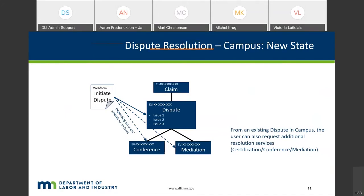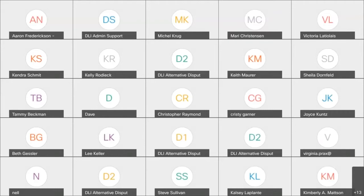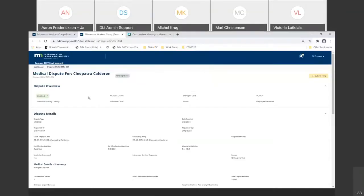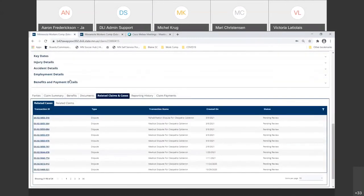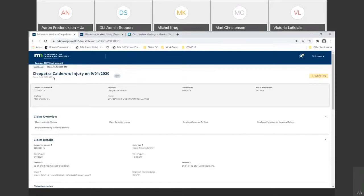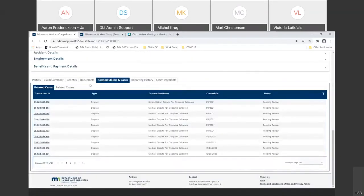Hopefully you found those slides useful. I'm going to go ahead and share my screen and we're going to do some demonstrations within the CAMPUS test environment. Here you can see in the upper right-hand corner I am pretending to be the plaintiff attorney Bill S. Preston. I have the claim detail screen, which starts with CL. The claim ending in 415 relates to Cleopatra Calderon's date of injury of September 1st, 2020. Moving down into associated cases and claims — she has a lot of stuff going on.